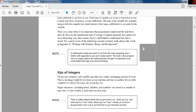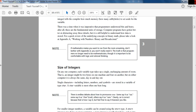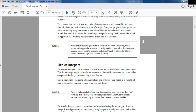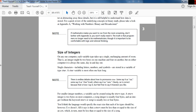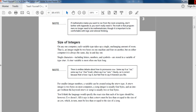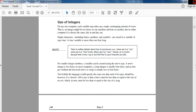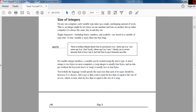Each cubby hole is one byte in size. If the type of variable you create is four bytes in size, it needs four cubby holes. The type tells the compiler how many cubby holes to set aside for the variable. There was a time when it was imperative that programmers understood bits and bytes — after all, these are the fundamental units of storage. Computer programs have gotten better at abstracting away these details, but it is still useful to understand how much data is stored.